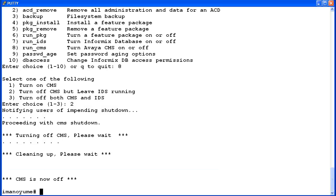The utility will first notify users of the impending CMS shutdown. Then it will turn CMS off. This may take a few moments. Once CMS is off, the utility will exit to the root prompt. Now I will start the CMS ADM utility again and then select the run CMS option.